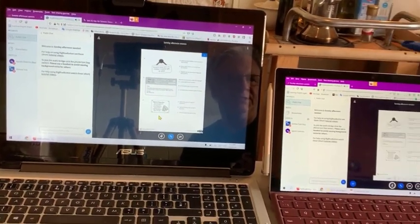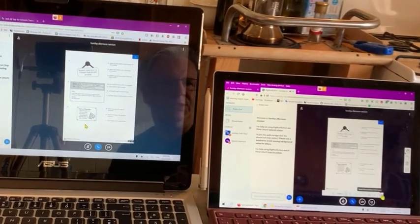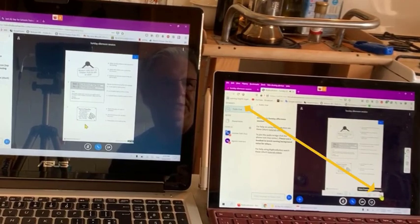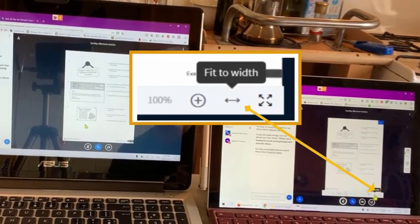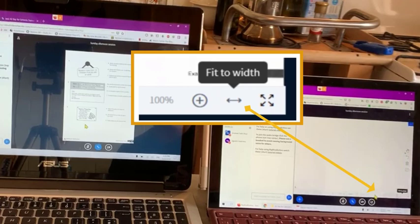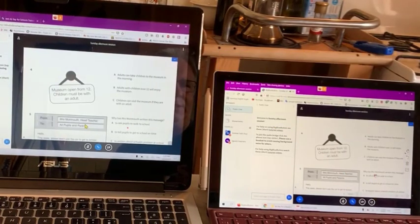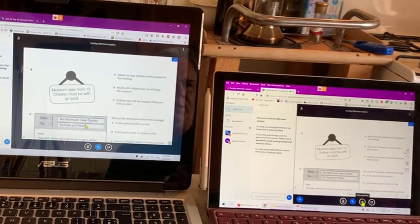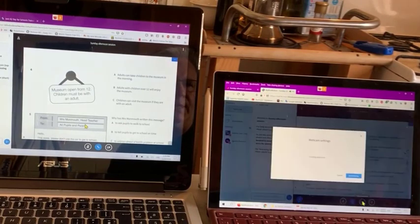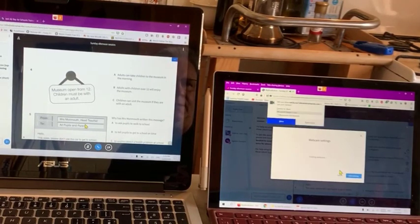Let's see what happens when the teacher changes the image. As a teacher I'm going to click 'fit to width' — and you can see we both have the width, which looks quite good. Now I'm going to put my camera on to see if that changes anything.